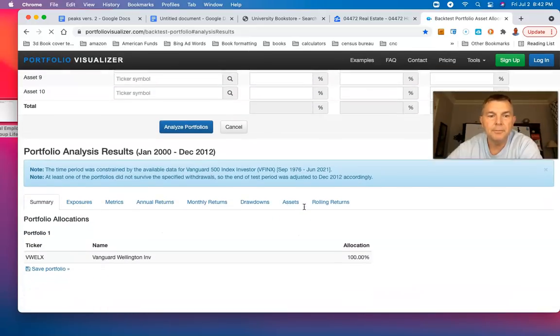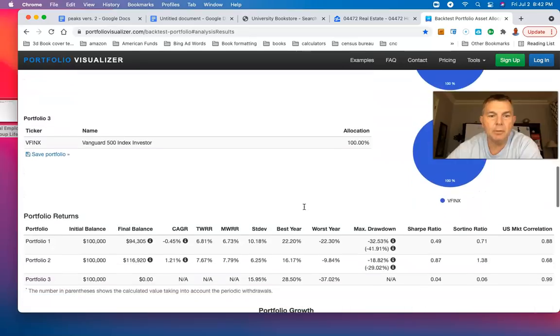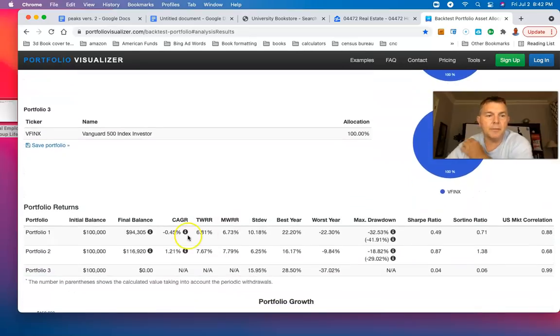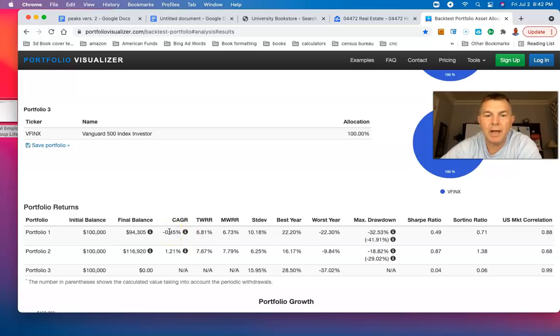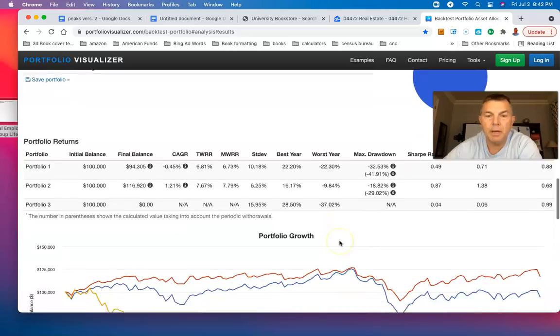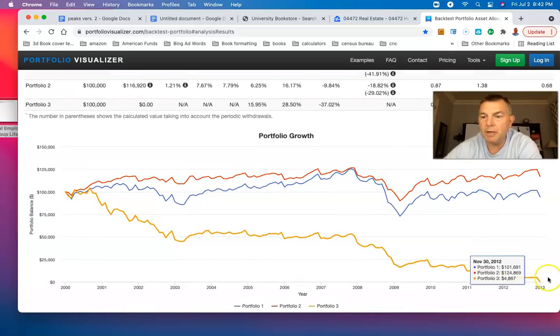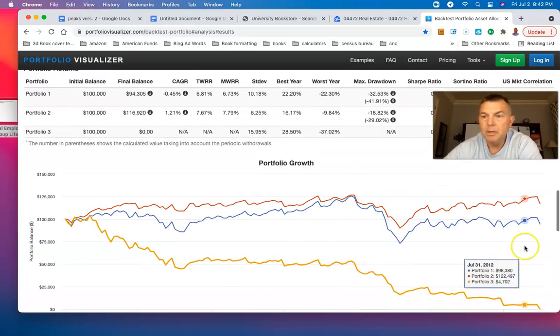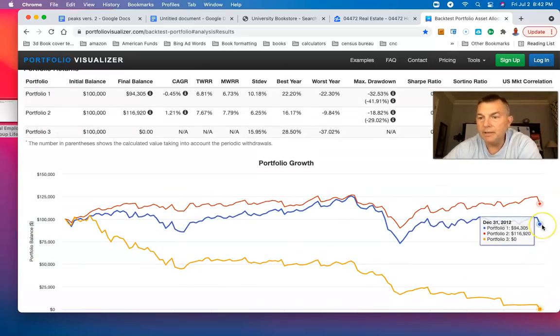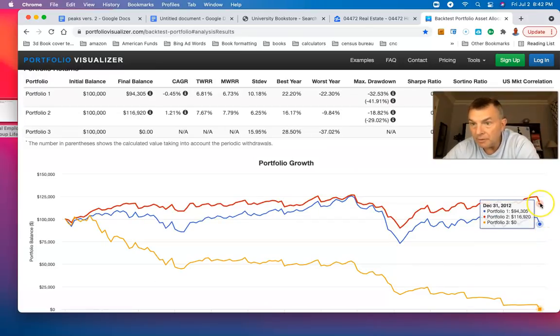So now we're going to annualized portfolios starting in 2000. The compounded annual growth rate here for the Wellington was negative 0.45. Wellesley had a positive 1.21, and the S&P 500 ran out of money. The S&P 500 ran out of money in 2013.